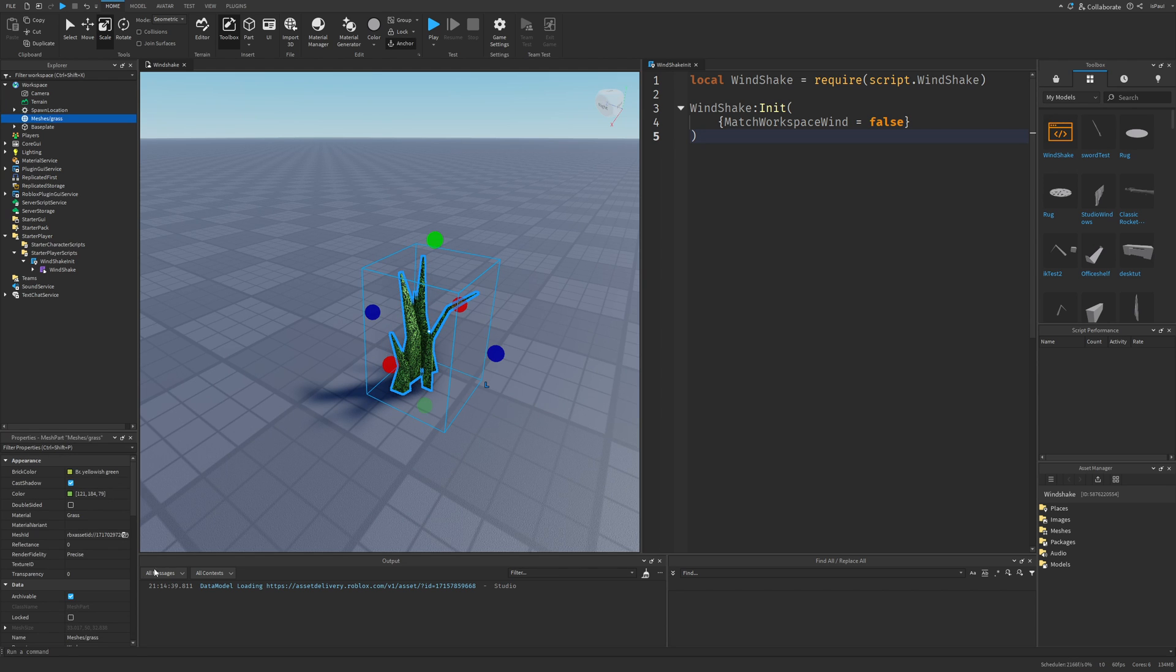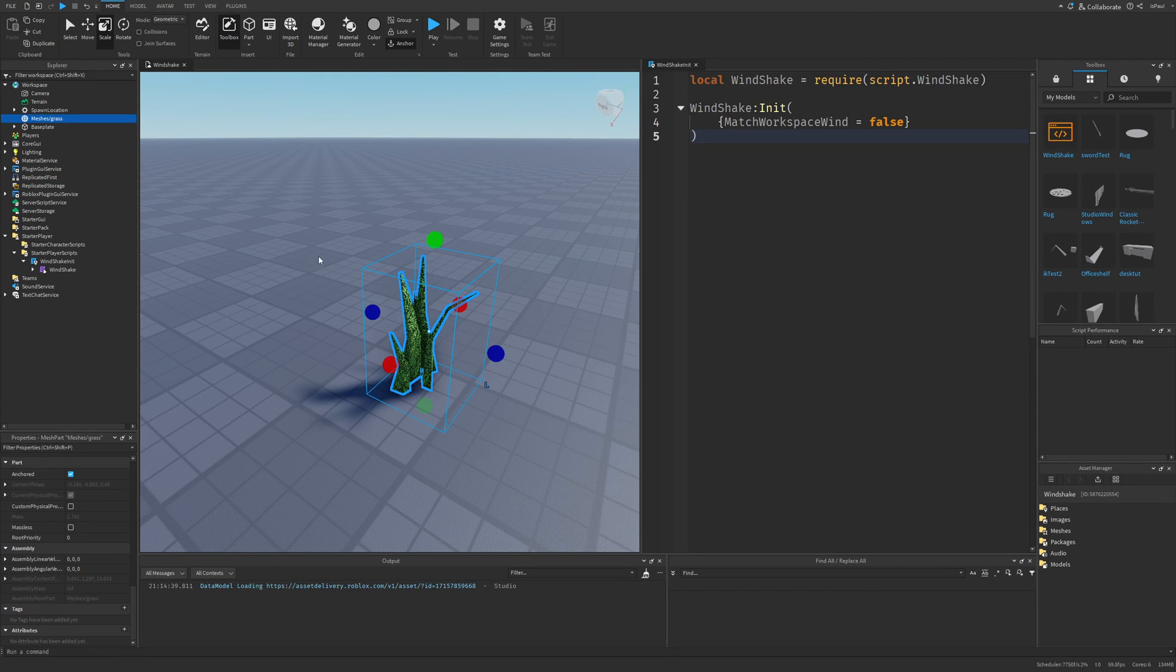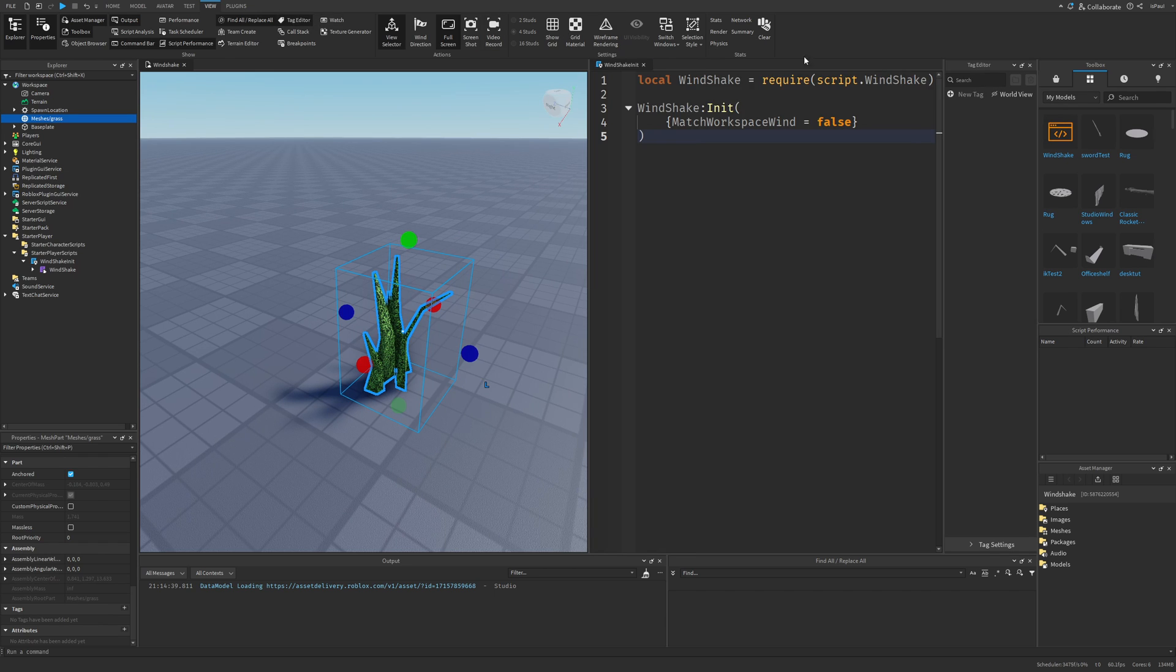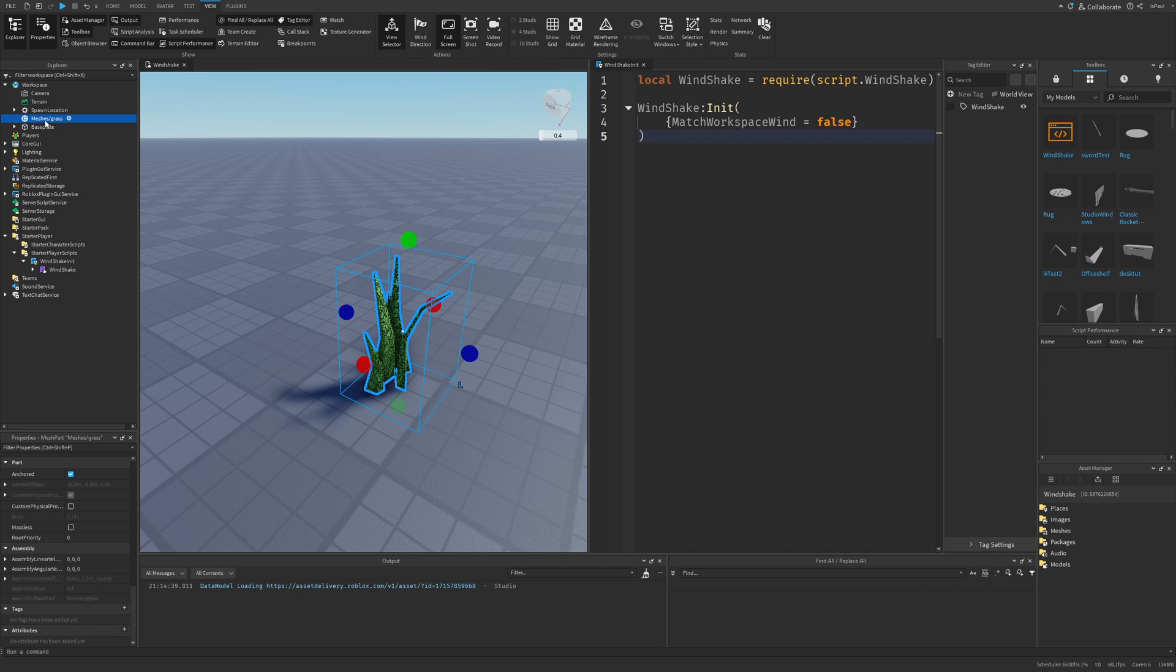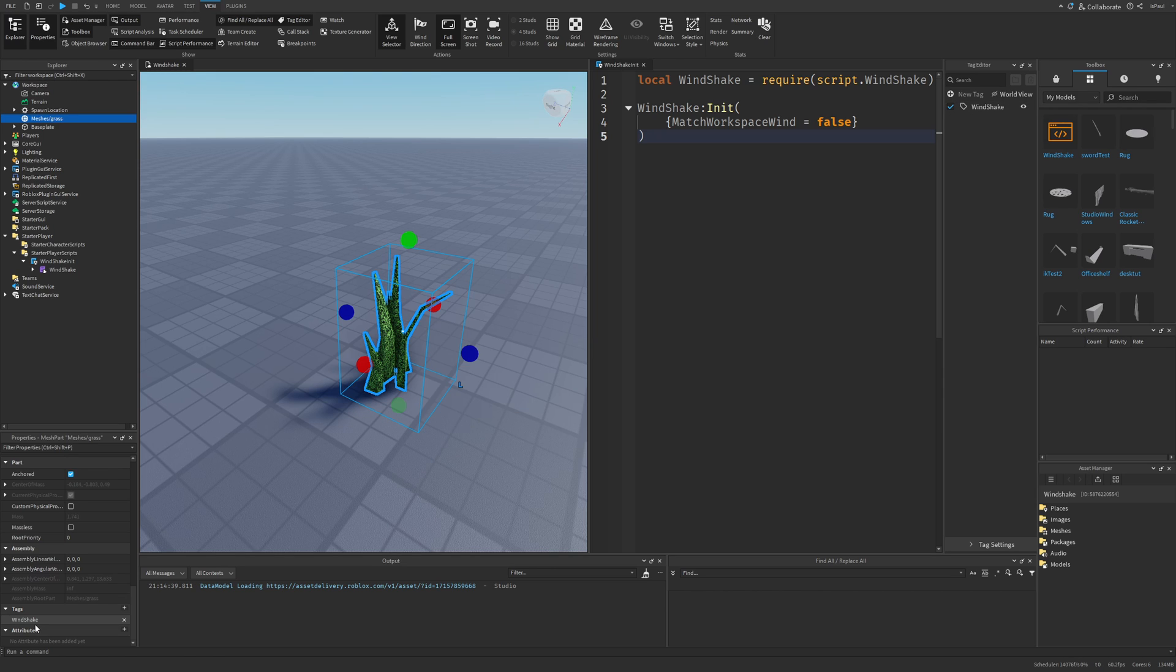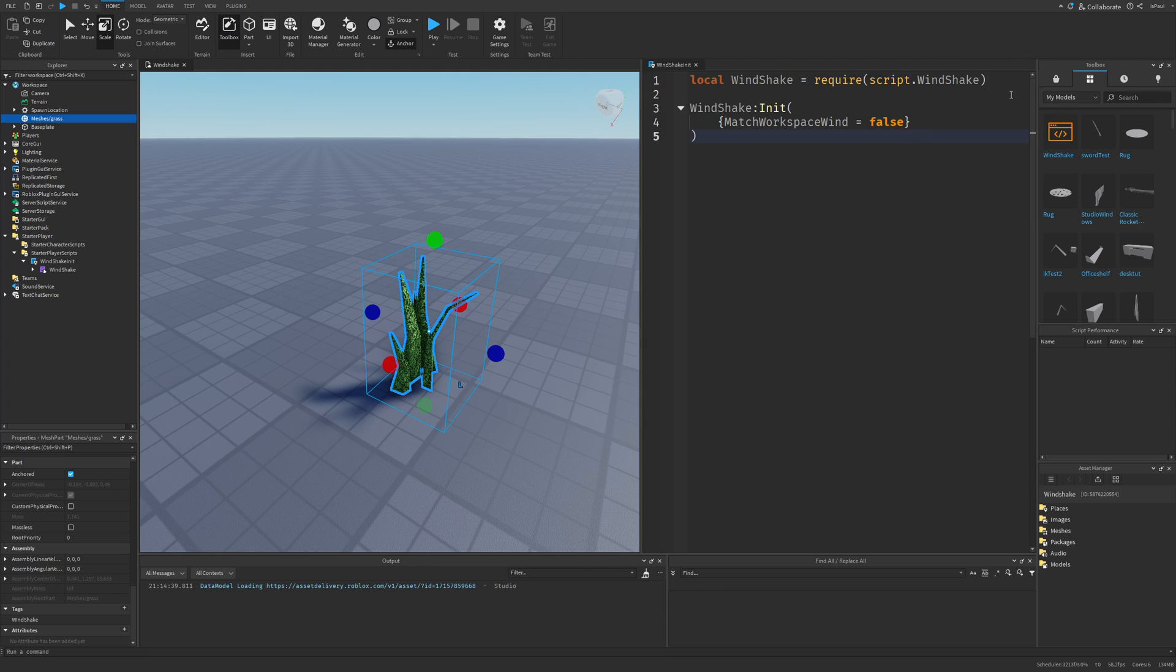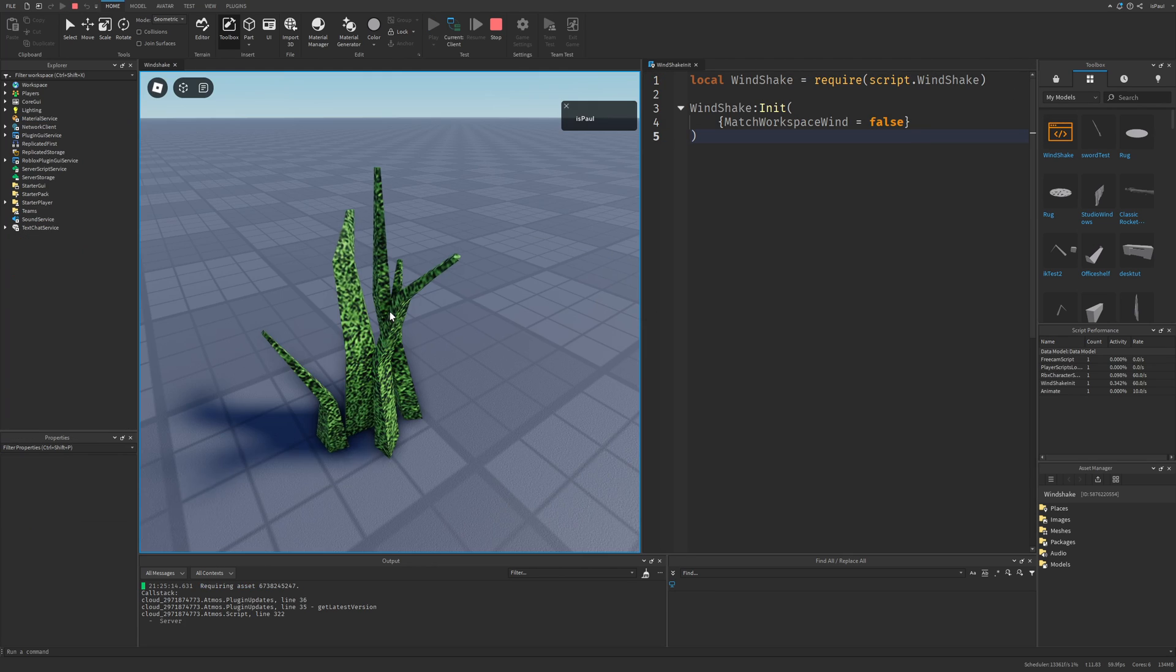And right now I need to add wind to this object right here. And it's as simple as just adding a tag that we can either add in the properties right here or go to view, then tag editor. And then right here let's add a new tag that's going to be called wind shake. And while having this mesh part selected, we just need to check this box right here. And now it's going to have the wind shake tag in the properties.